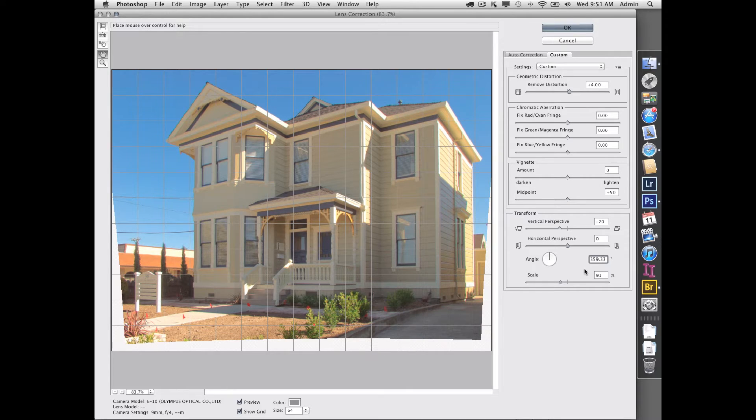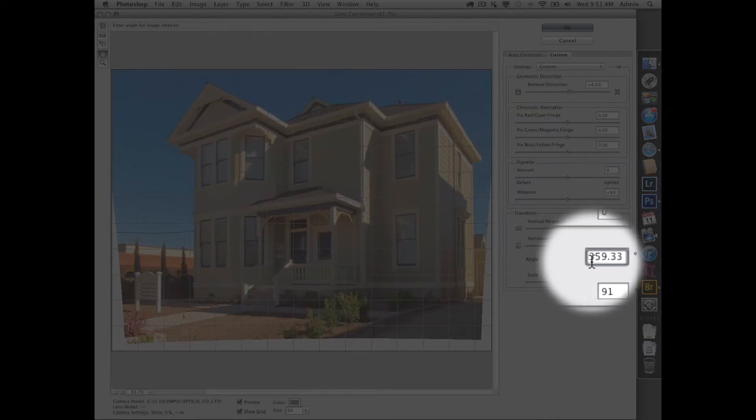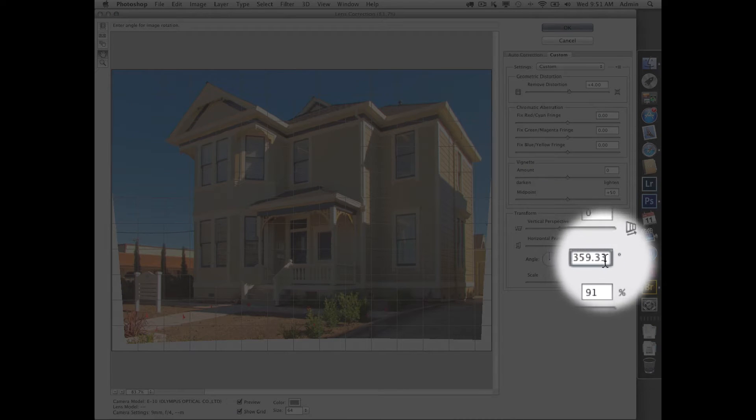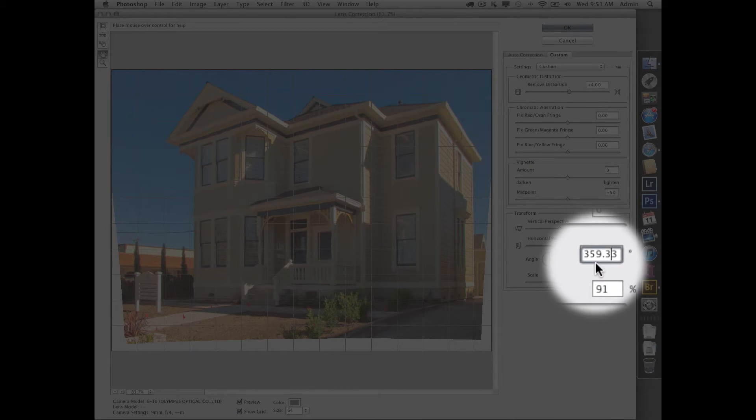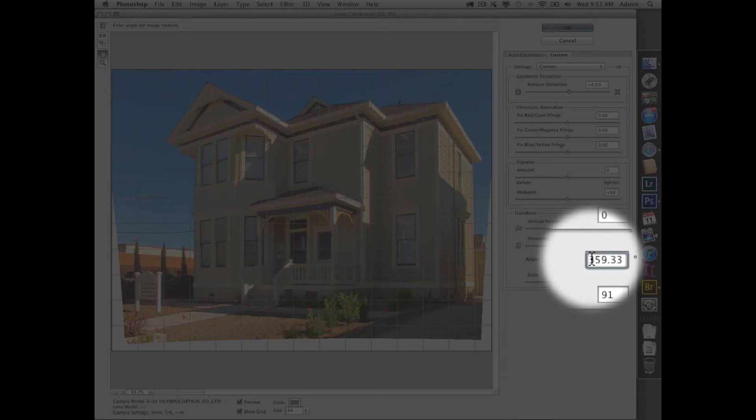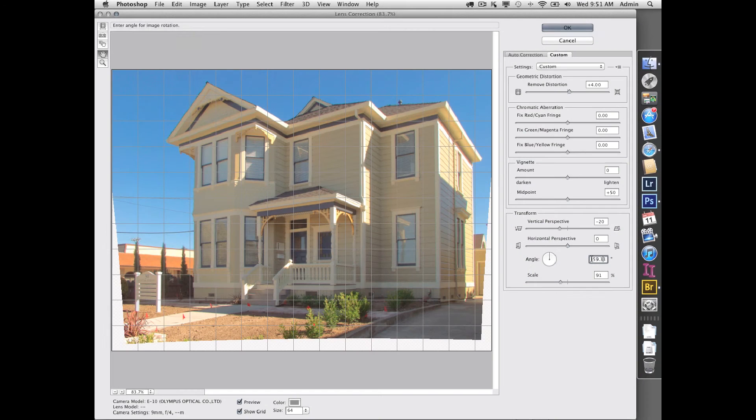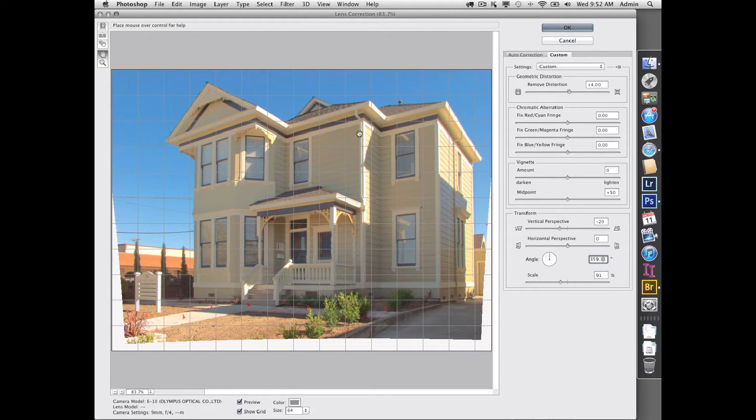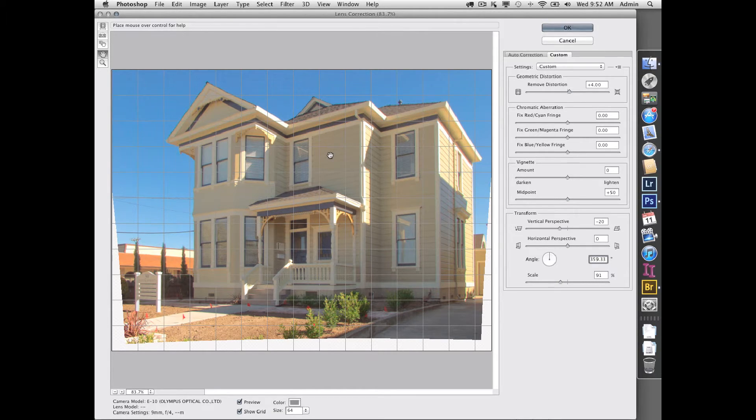From 360, which would be perfectly straight up and down, I'm doing 359.33 degrees just to give a slight counterclockwise rotation. So now I see I'm pretty lined up here. If you make it absolutely perfect, sometimes the buildings look like they're a little over-corrected, so sometimes we want to just cheat a bit so it's not quite as corrected. You don't necessarily want absolutely perfect.